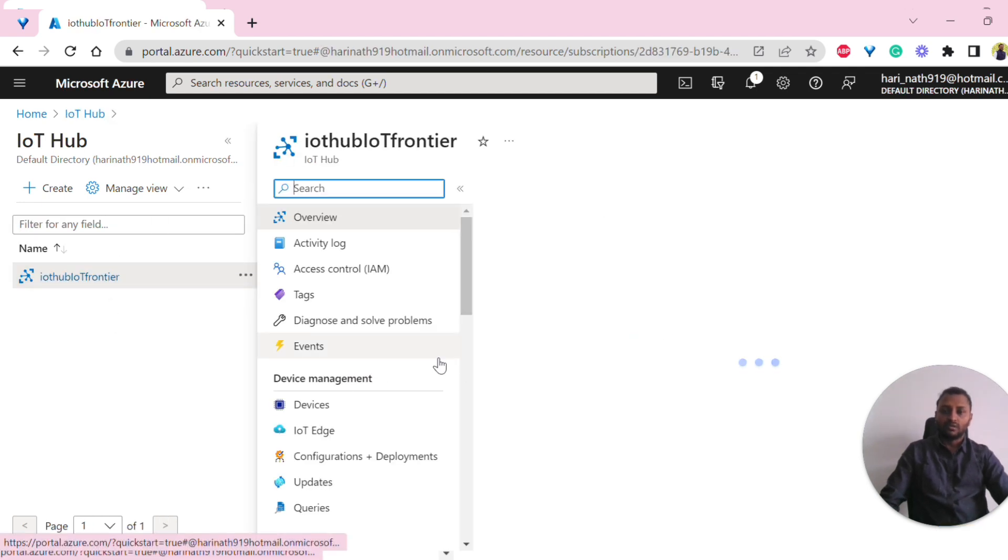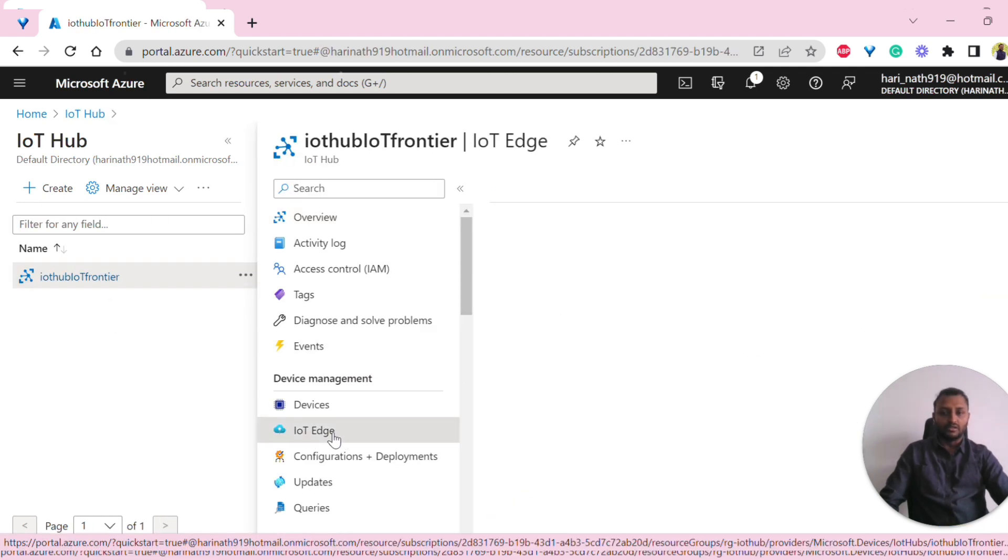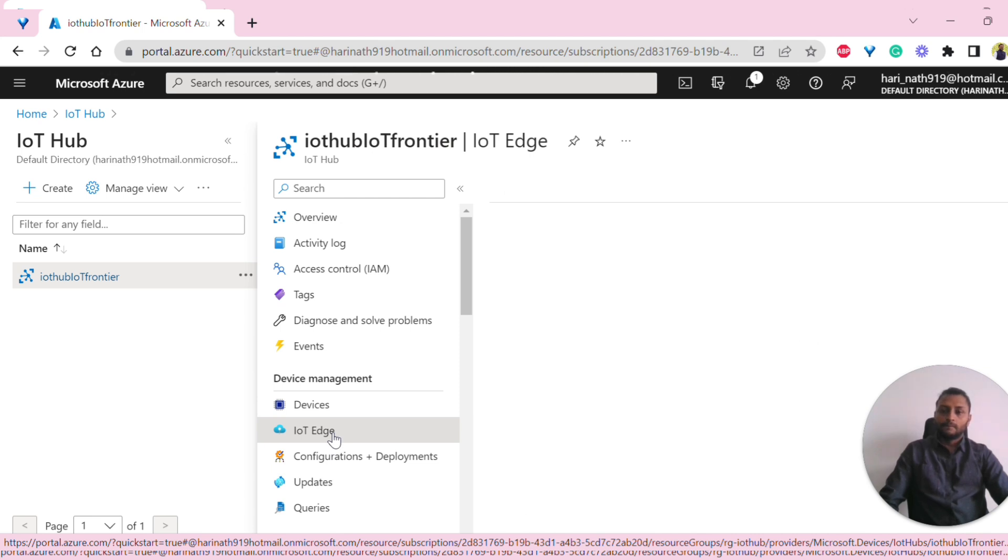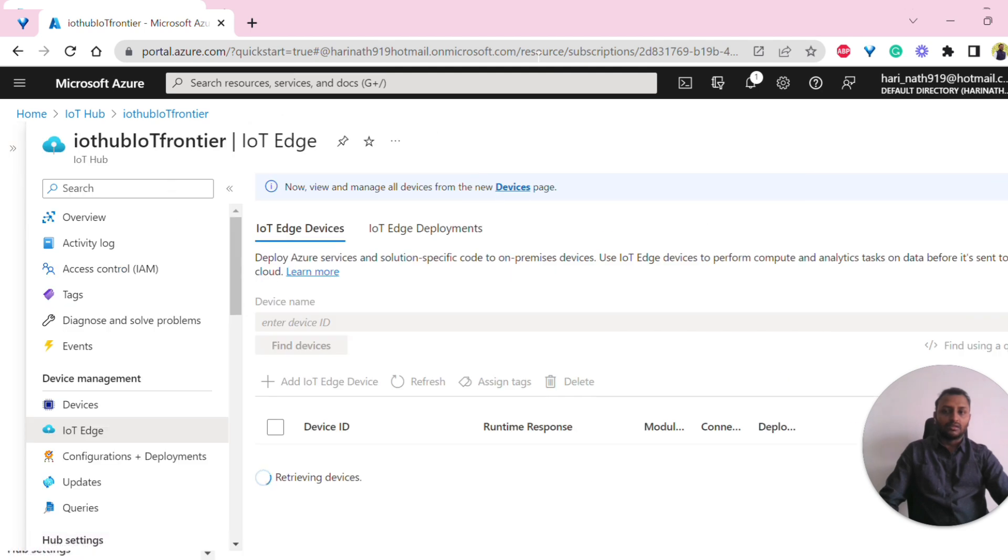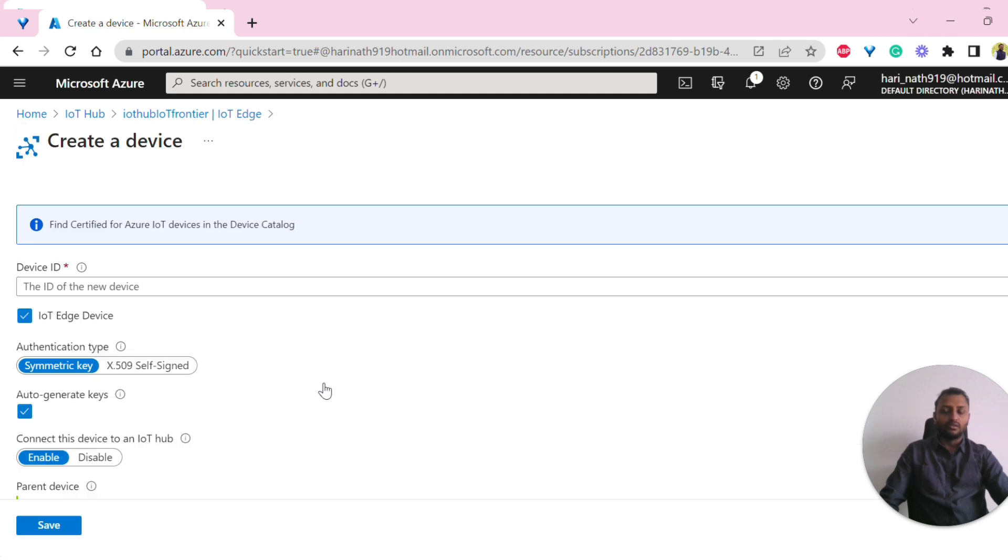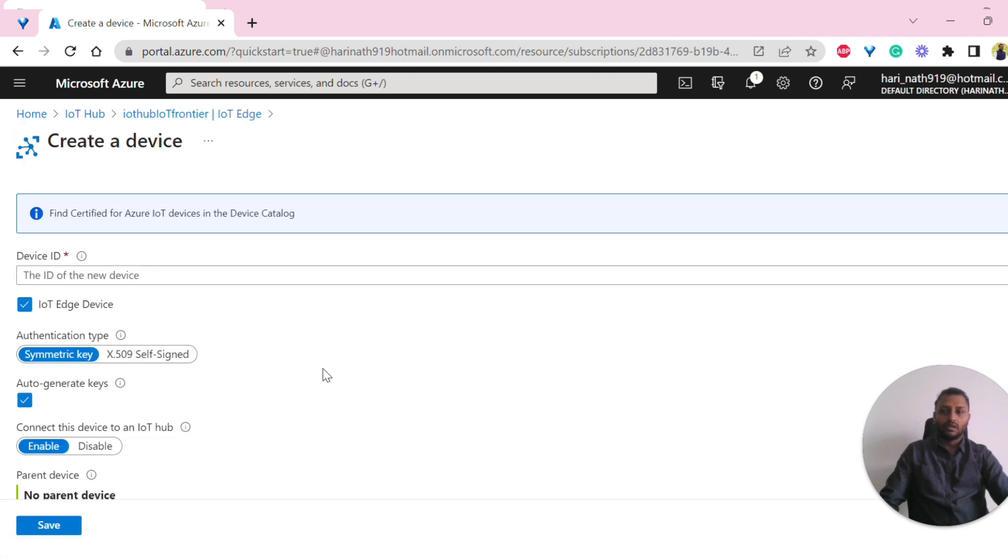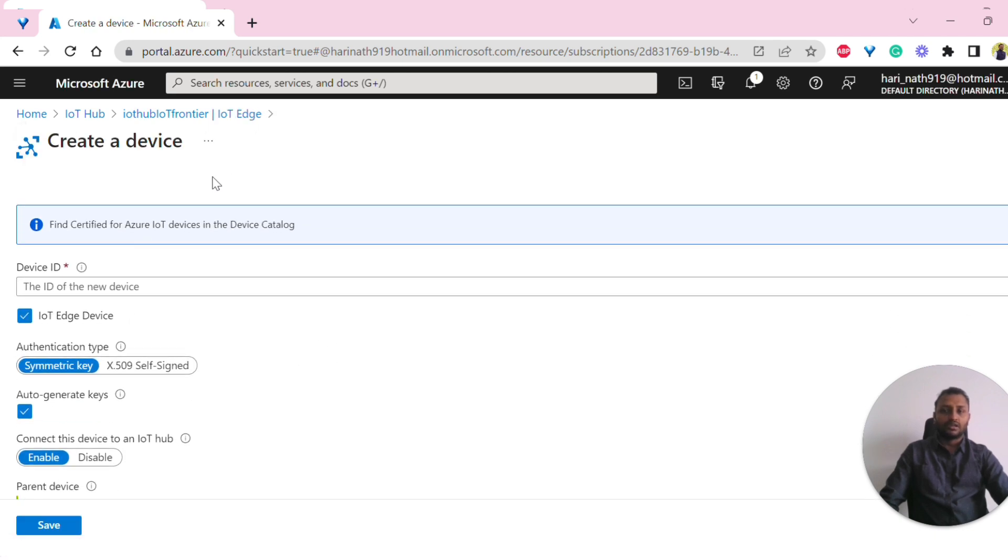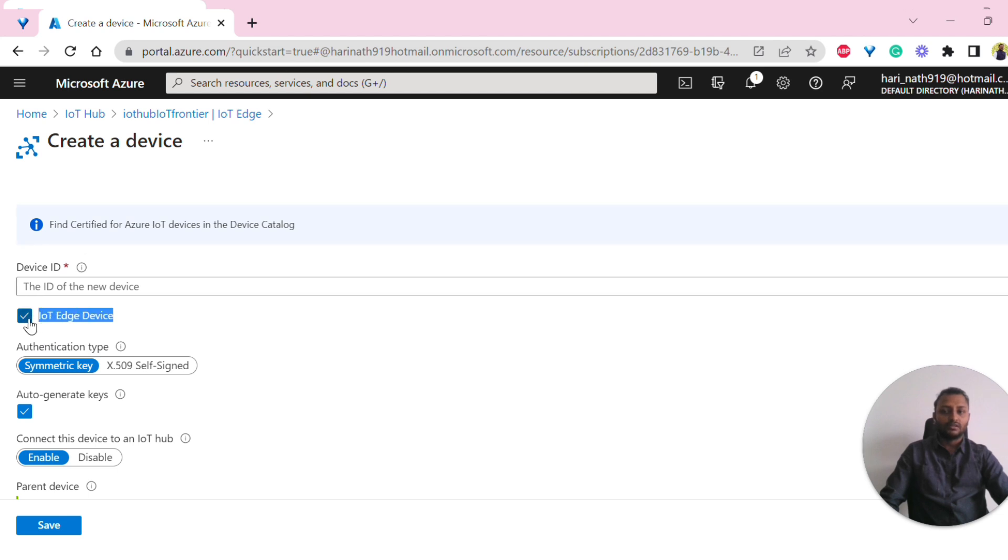I'll click on IoT Hub and look into the existing IoT Hub that we have. Once we have this, I'll also go to IoT Edge. I can look into if there are any IoT Edge devices already created. Right now there should not be any devices. I'll create an IoT Edge device. Once we click on that, it automatically checks this IoT Edge device option.